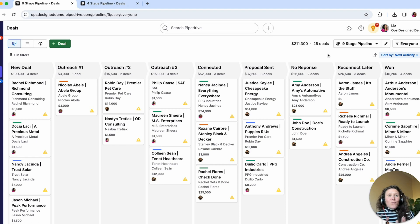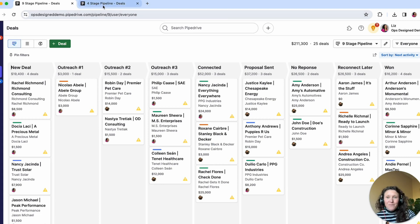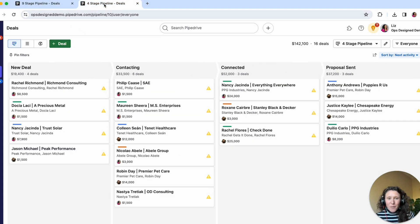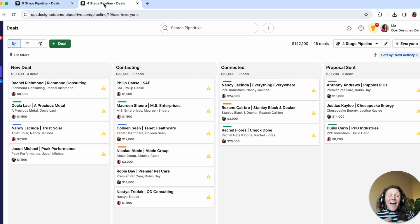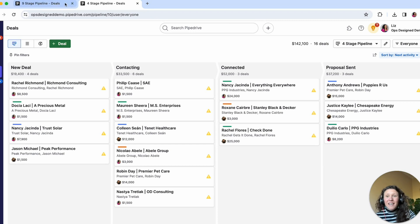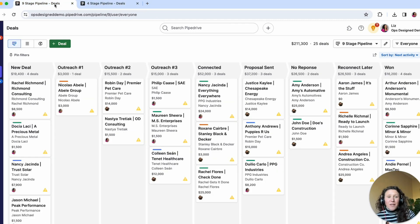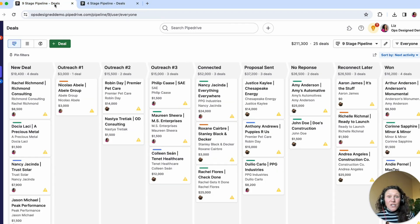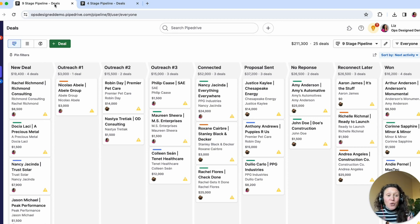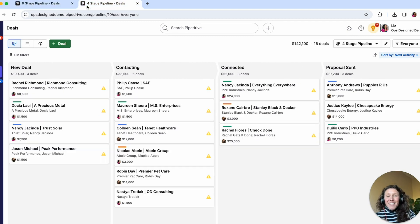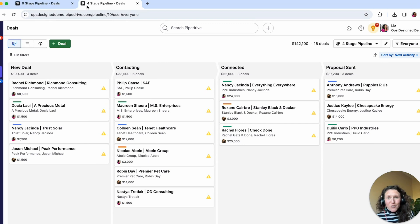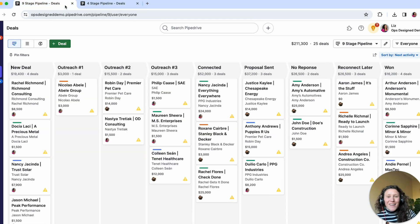So first, I want you to compare this pipeline to this pipeline. Would you believe that this pipeline actually has far more data in it than this pipeline? And frankly, I think it's easier to look at. So let me show you how you can use this pipeline to manage your deals rather than this pipeline.